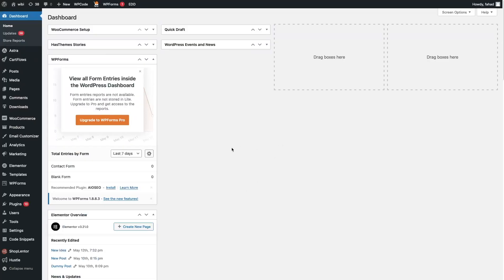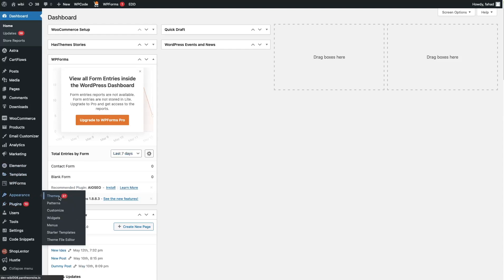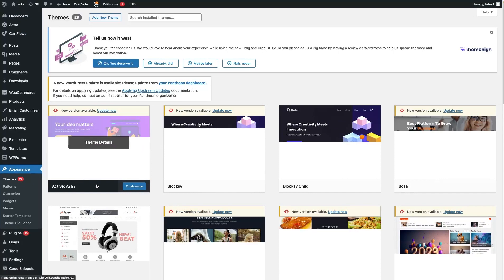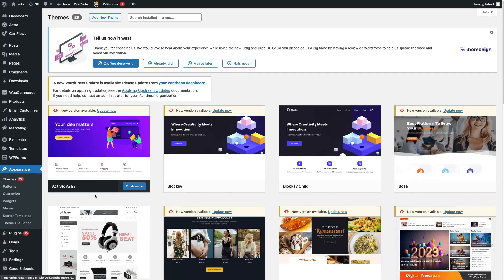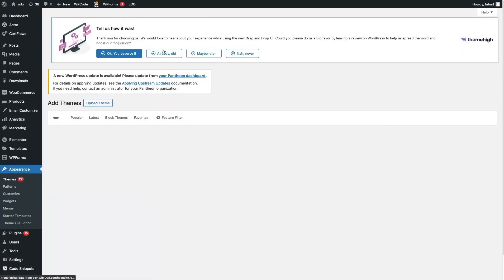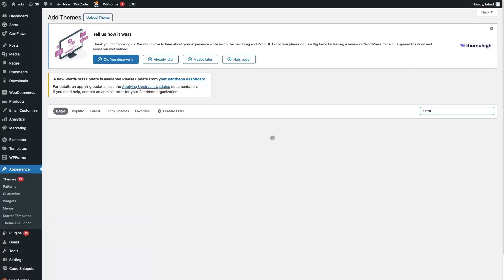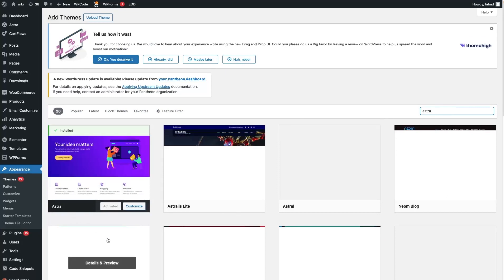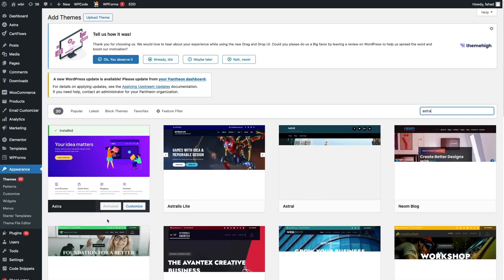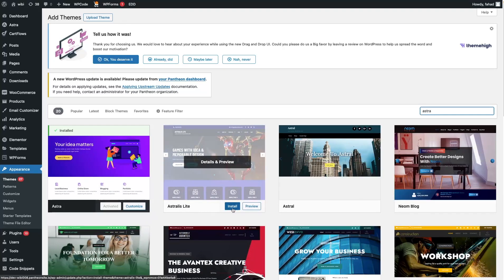To create the mega menu in Astro theme, the first thing we need to do is have the Astro theme activated on our WordPress. So we go inside Appearance and click on Themes. Here you can see the Astro theme is already activated. But if you haven't installed it, you simply click on Add New Theme and search for Astro theme. Right now we already have it installed and activated. Otherwise, you will be able to see the option of Install.